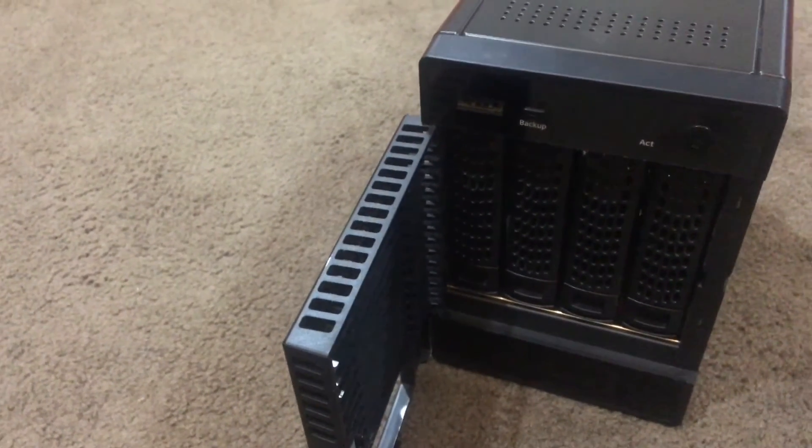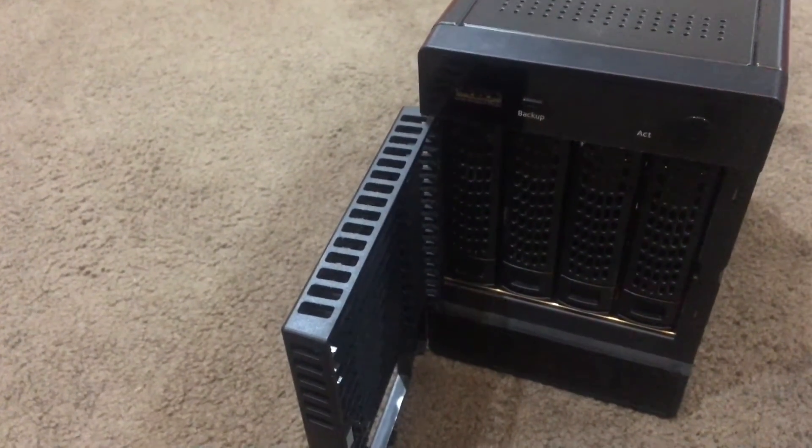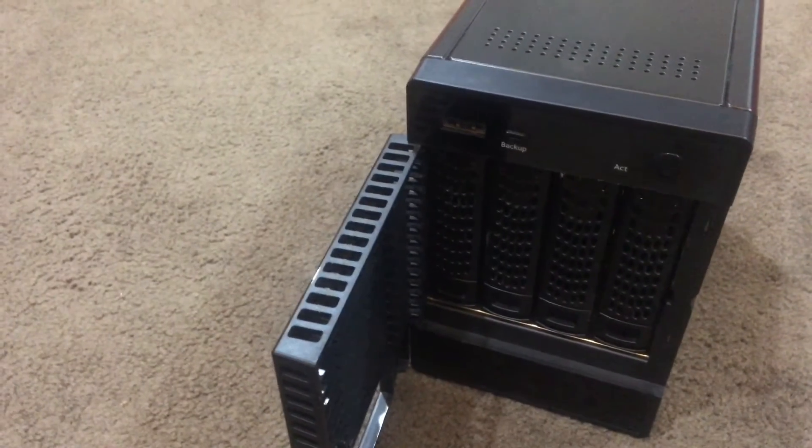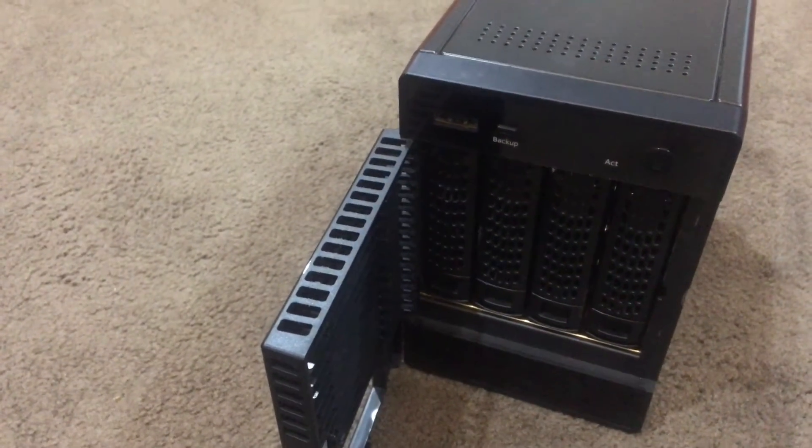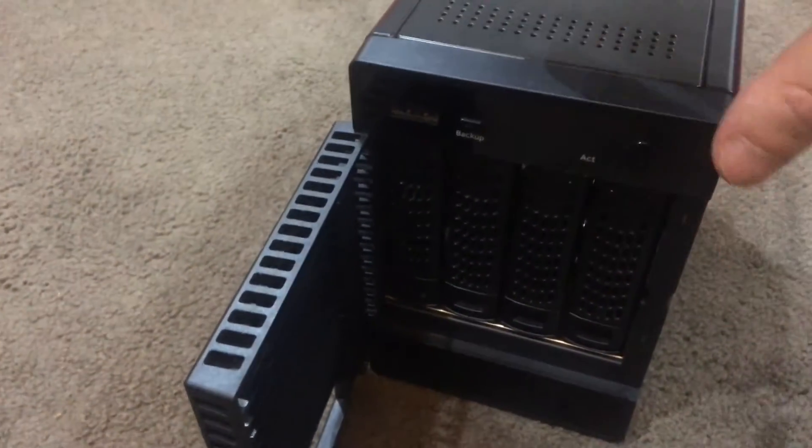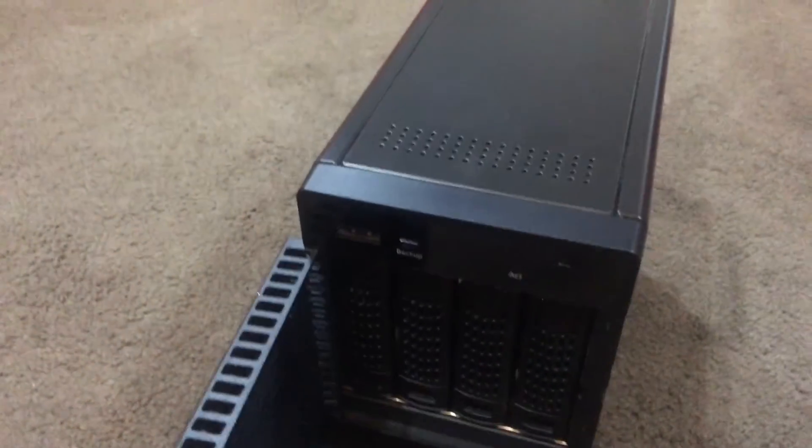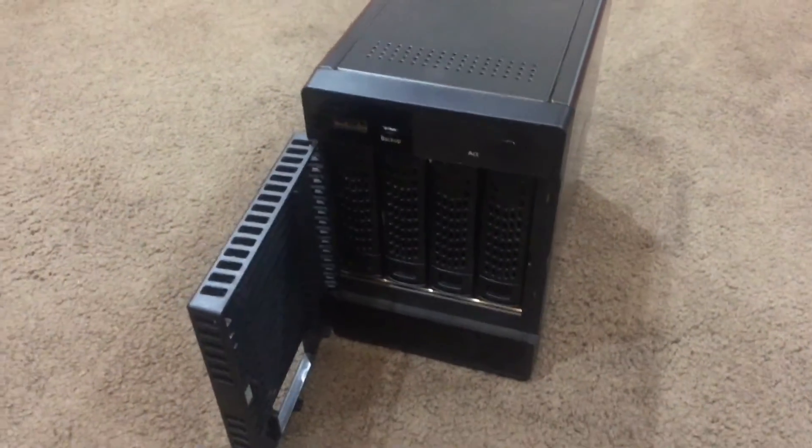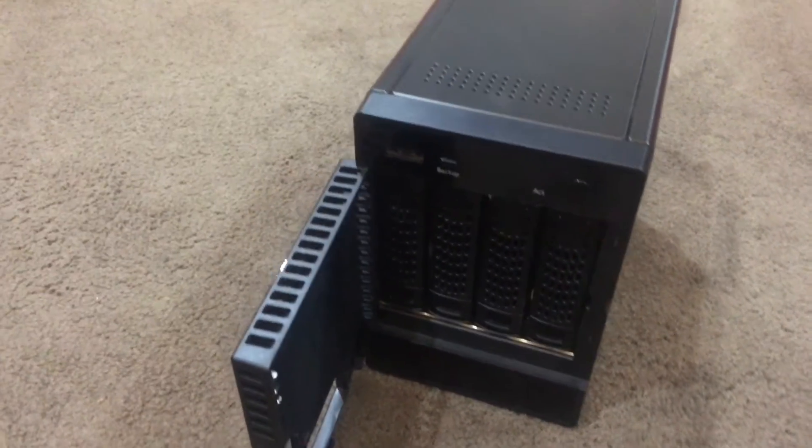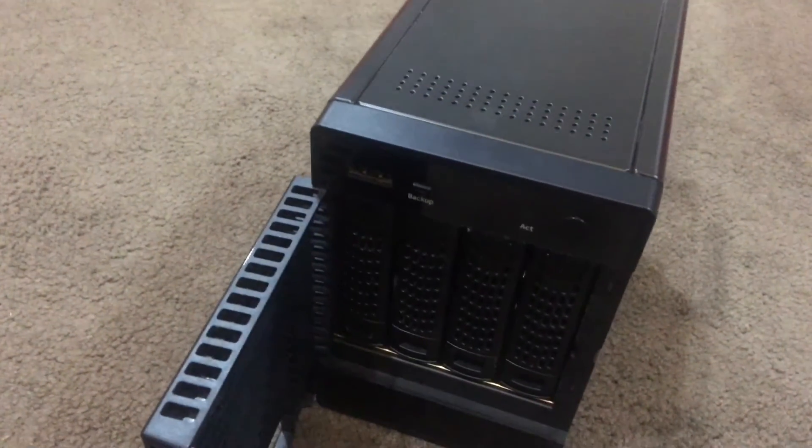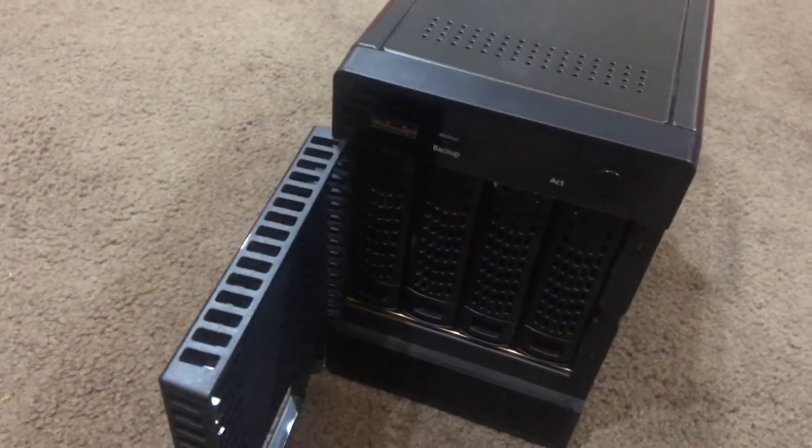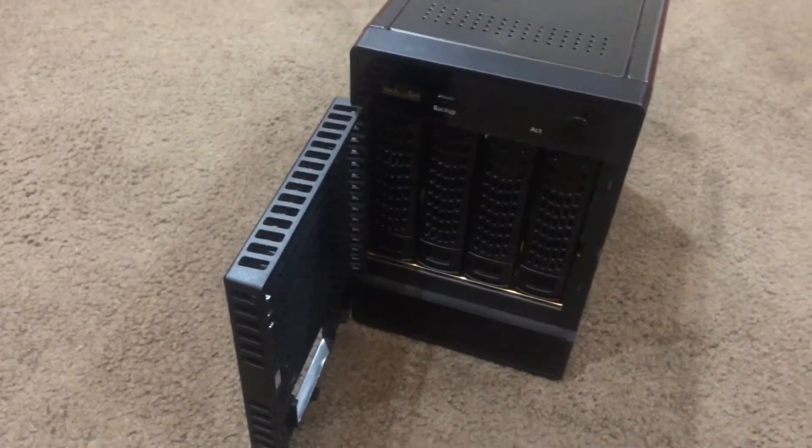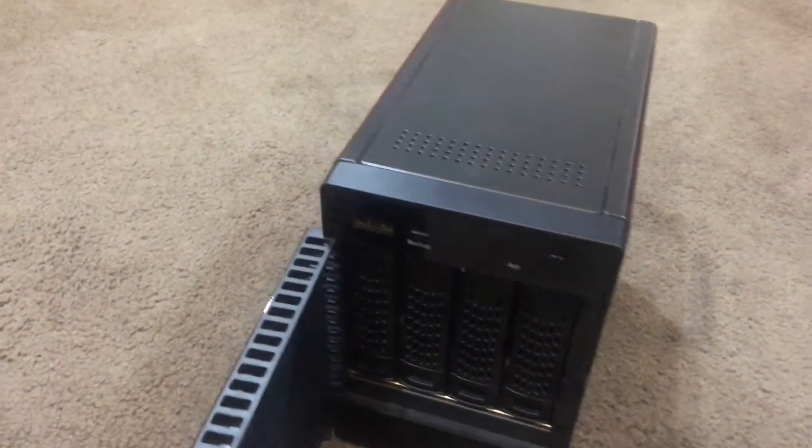And up to 112 terabytes in total with expansion units. You can actually buy expansion units to join them all together and have up to 112 terabytes of storage. But on its own, this unit will let you have up to 40 terabytes, which is fantastic for this small unit.